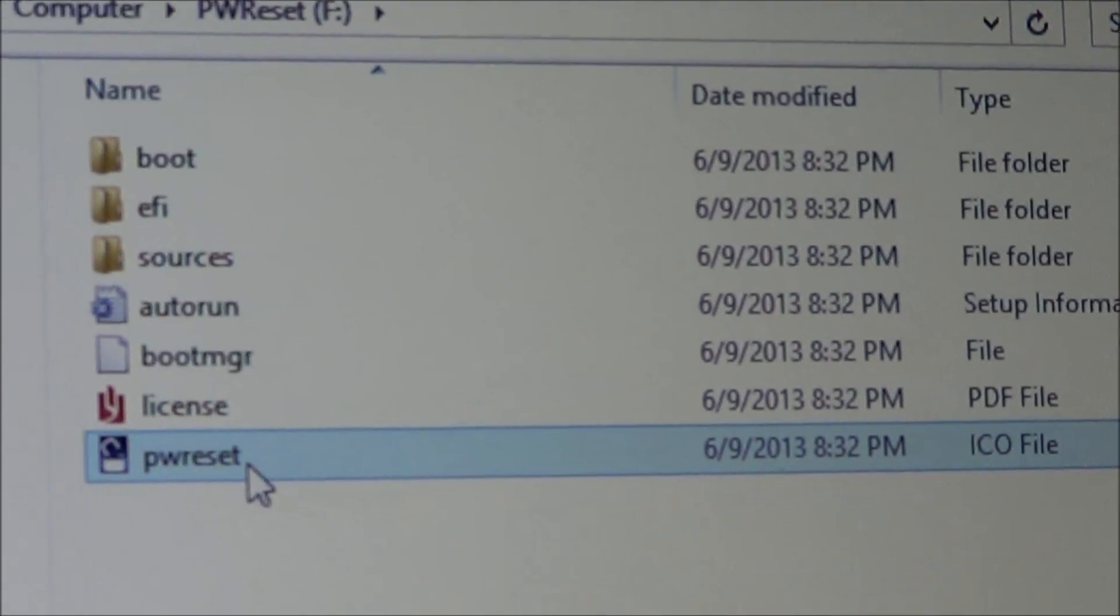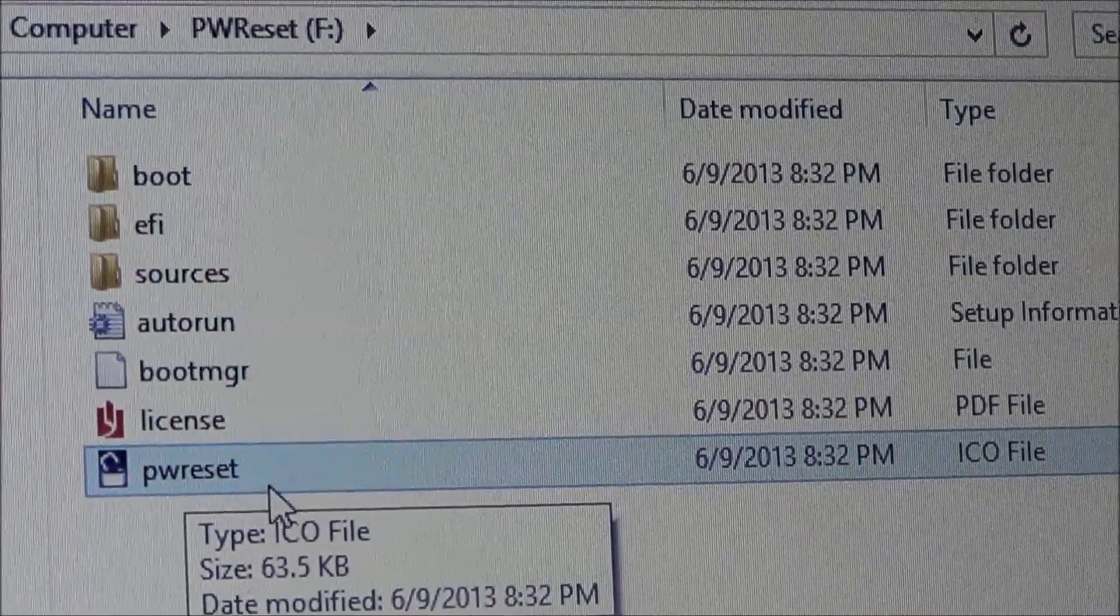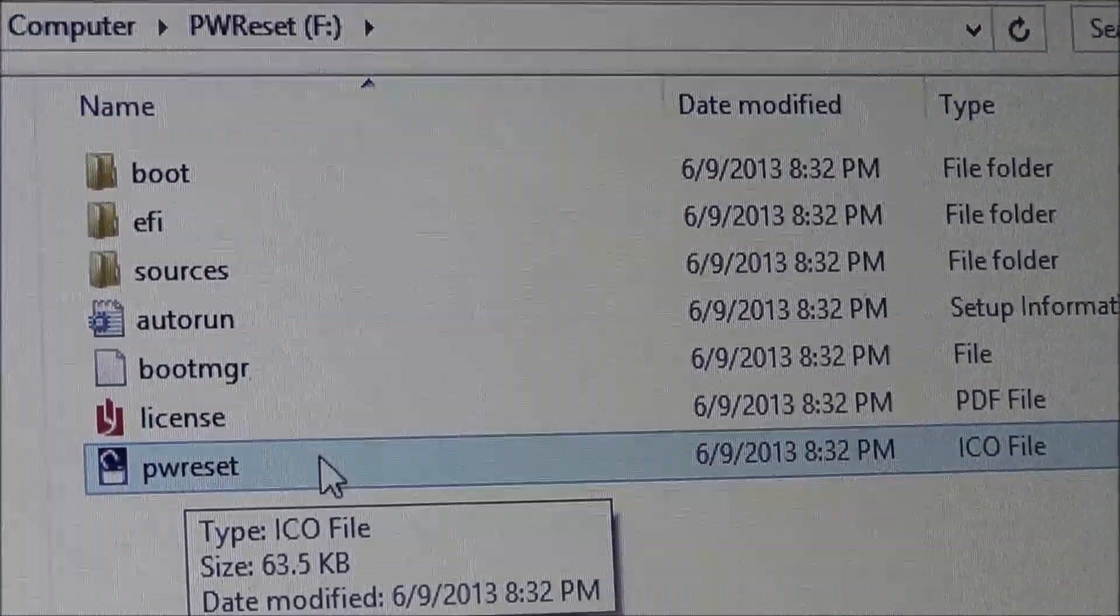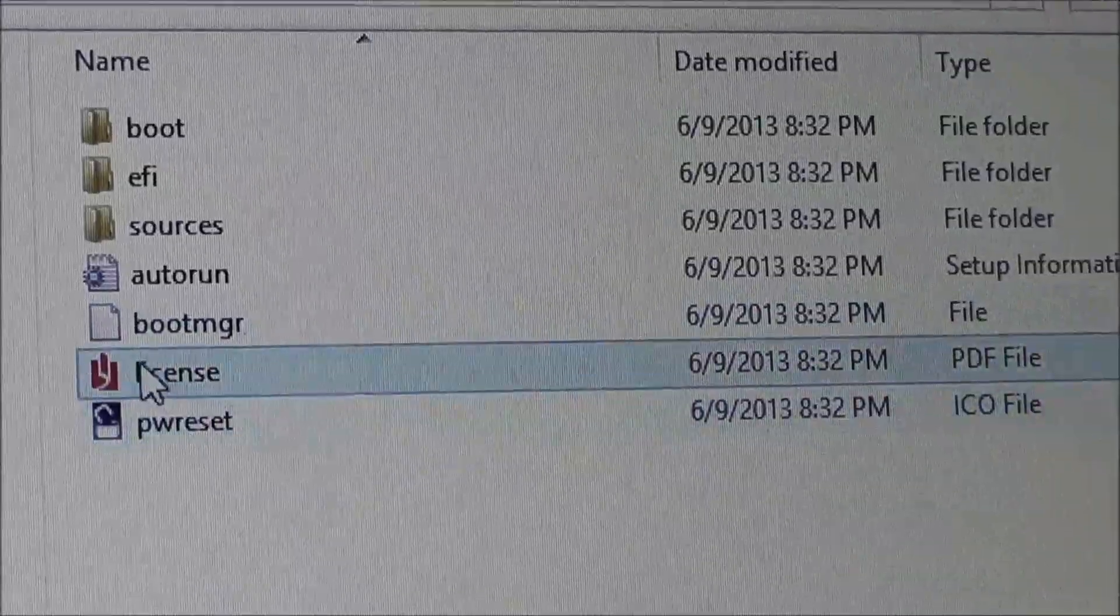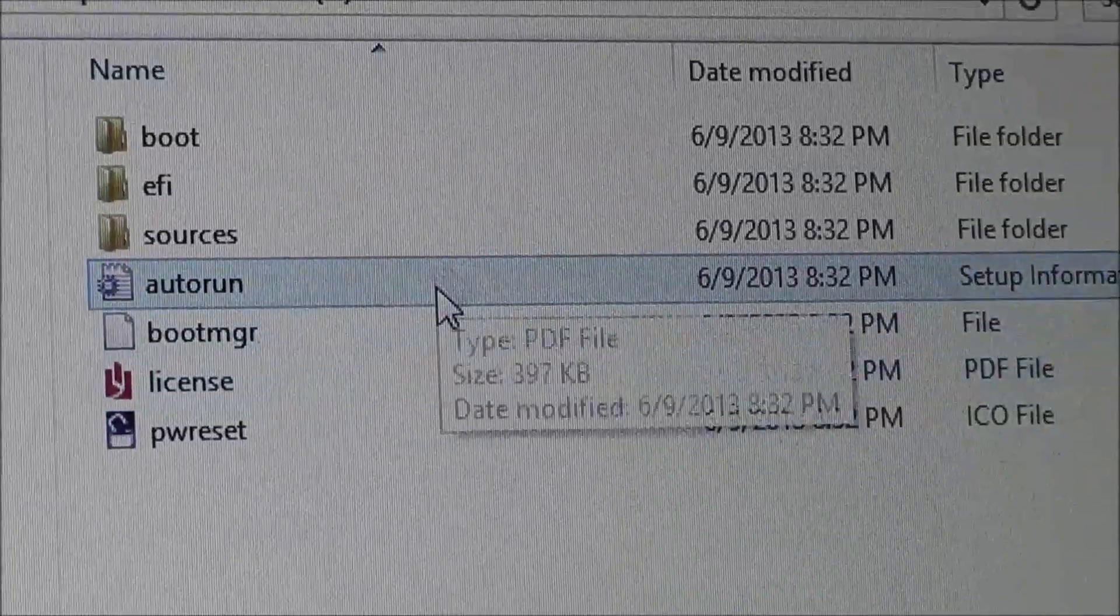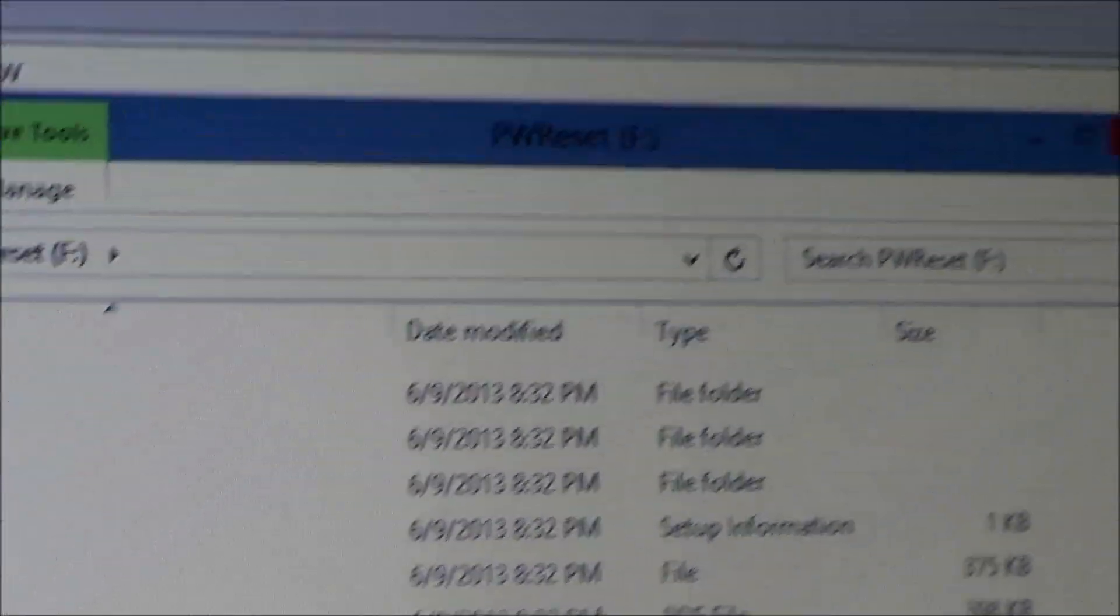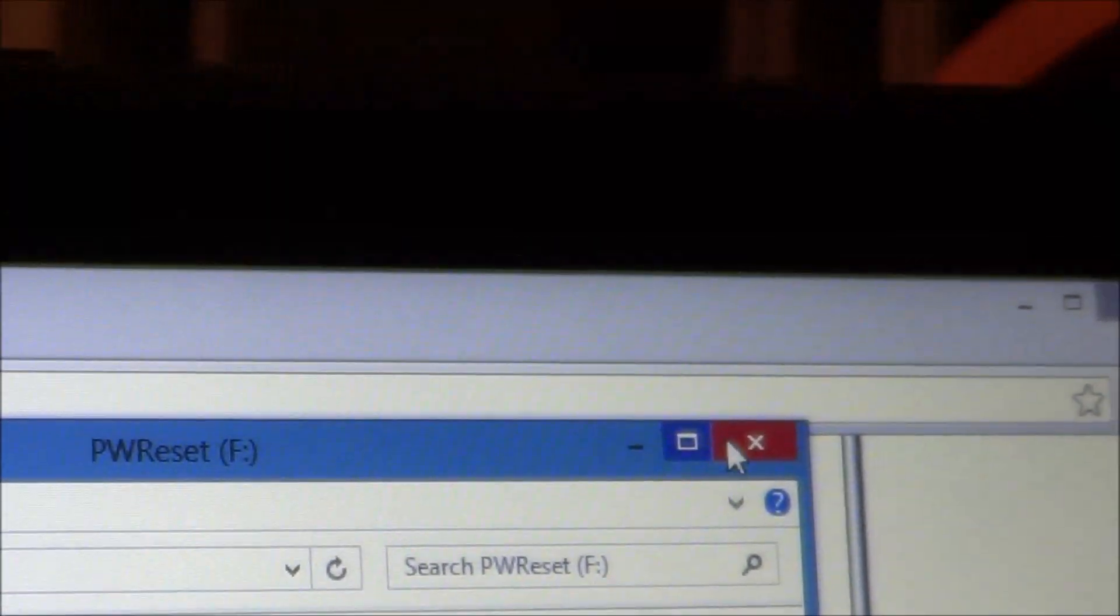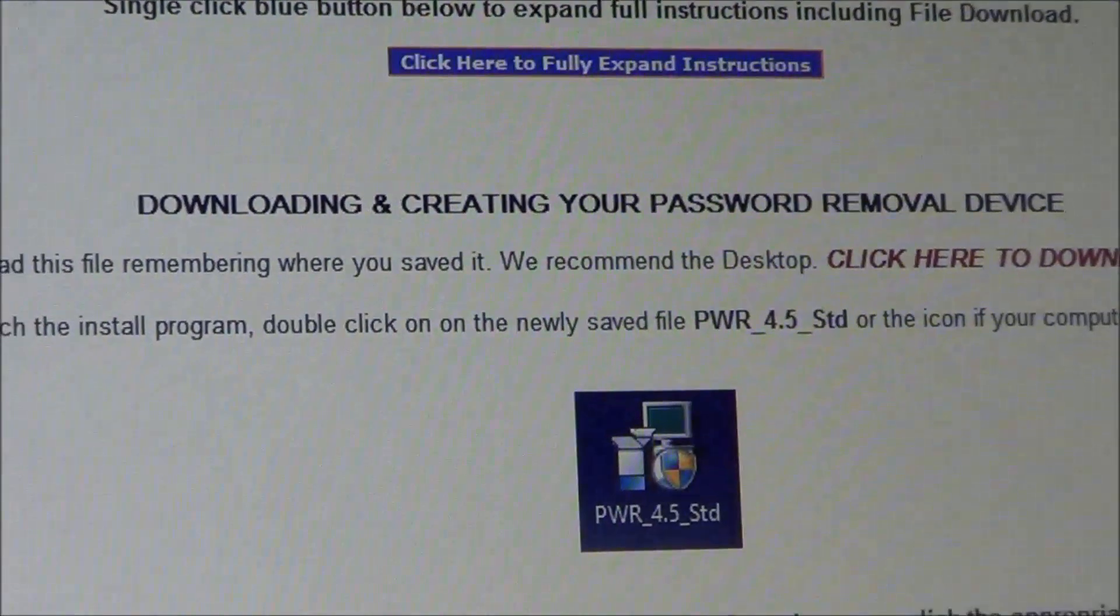And you'll see that one says, it's an icon file, it says password reset, or PWReset, so you'll know you're looking at the right thing, it's got a license in there, and so forth. So, now all we do is go ahead and just close that, and we're going to take our drive out. And now we're ready to take it over to the computer with the forgotten password, and remove the password. So, we'll see you there.